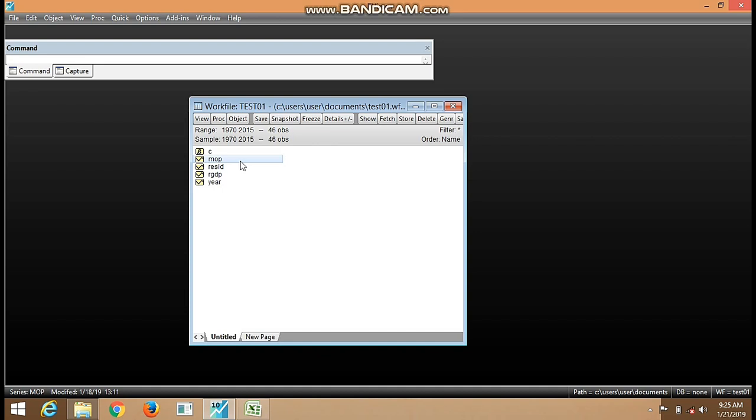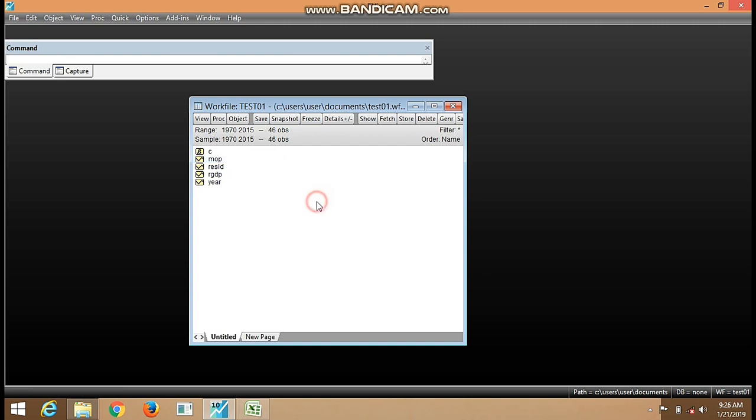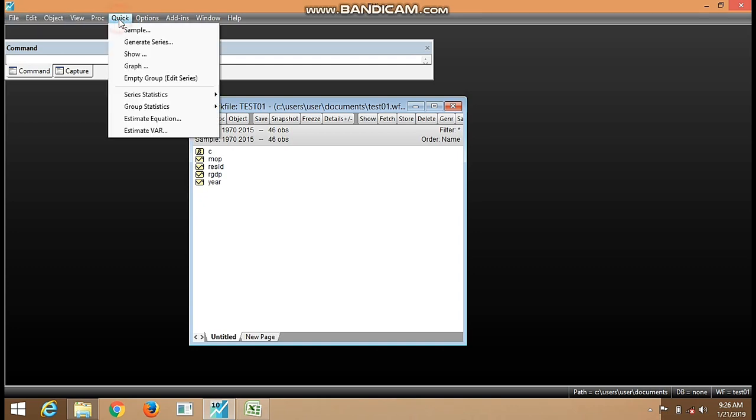Now the way to go, we have our work file prepared and we have the variables under consideration already here. So what we are going to do is to move up to this top here. We see some items here, so we move to Quick.